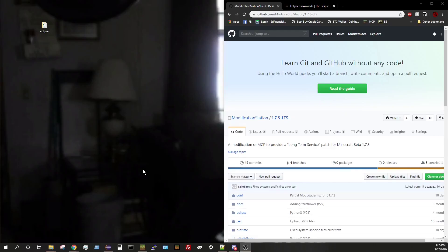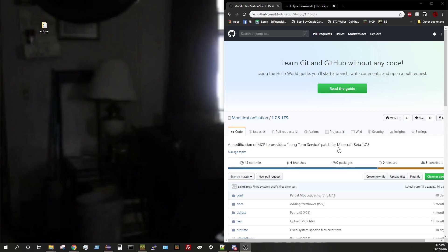Hello YouTube, I'm back with another video today. So today this video will be on LTS, which is a modification of MCP to provide a long-term service patch for beta 1.7.3.